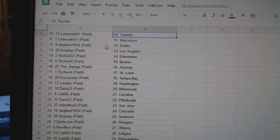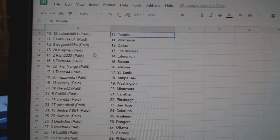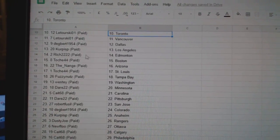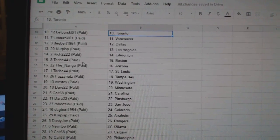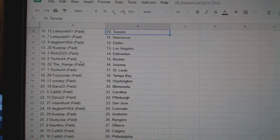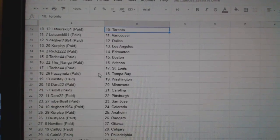Toronto, Vancouver, Dagbert, Dallas, Korpis, P, LA, Rich, 222, Edmonton, Tosh, has Boston